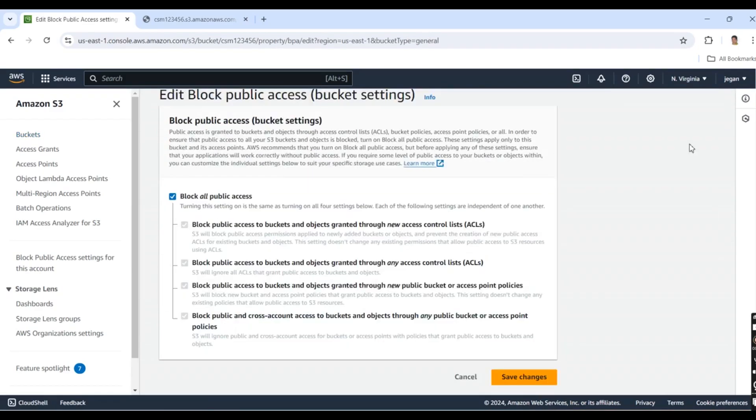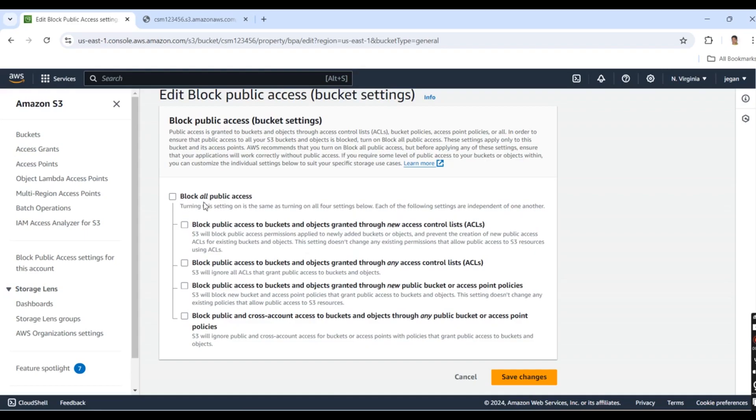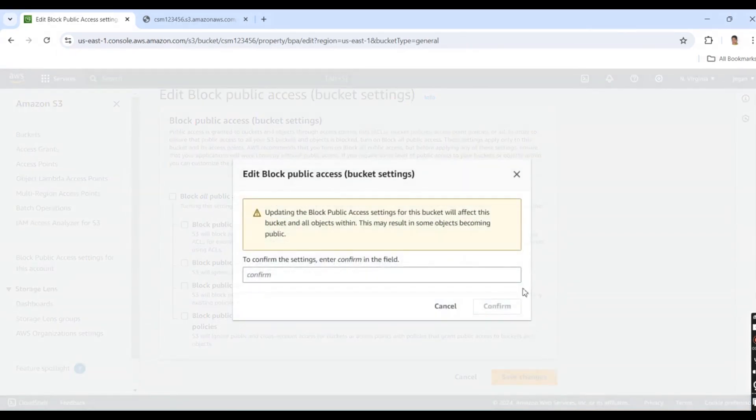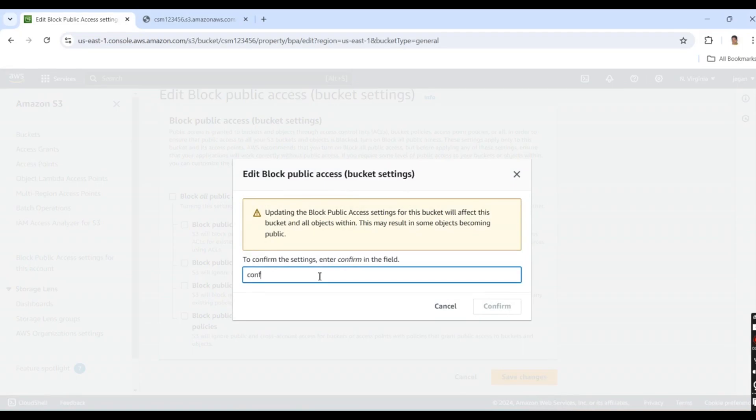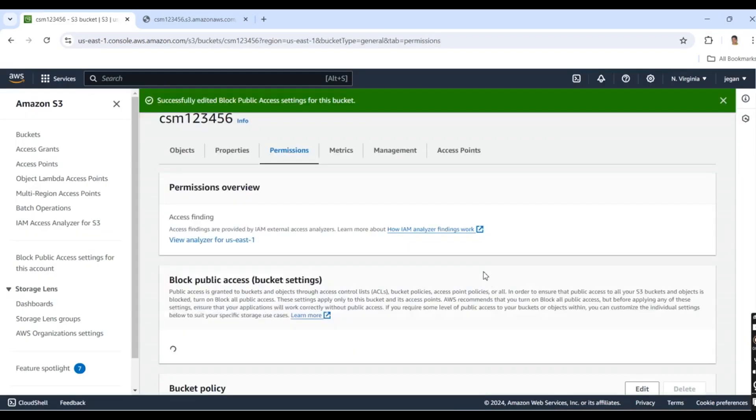I'm going to edit options. Here I'm going to uncheck 'Block all public access' and save changes. We need to provide confirmation, so I'll type 'confirm'.